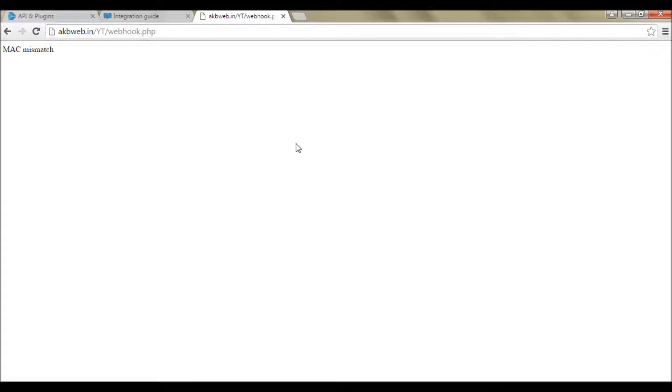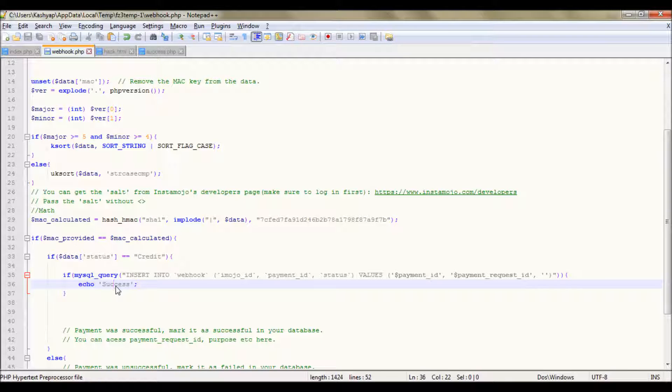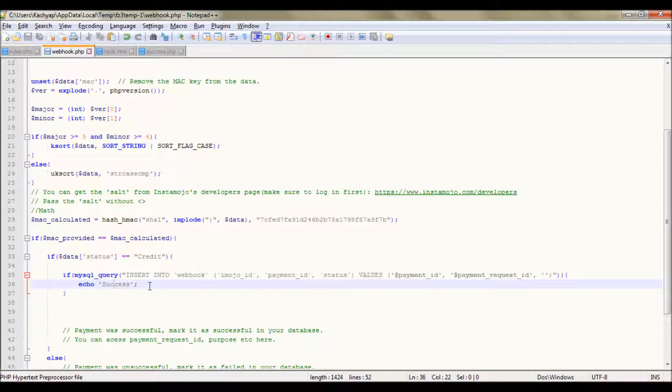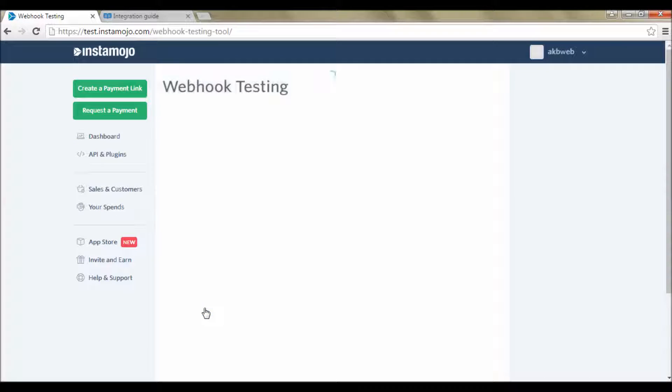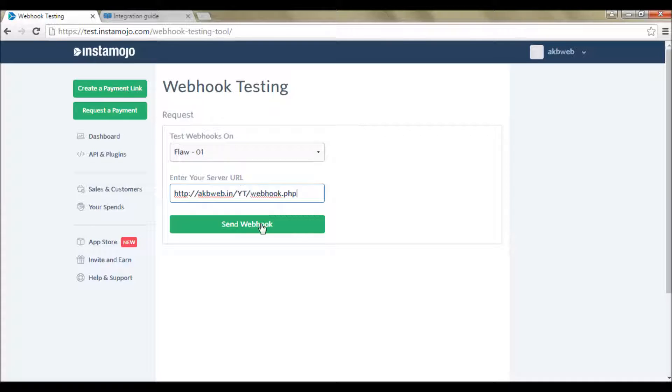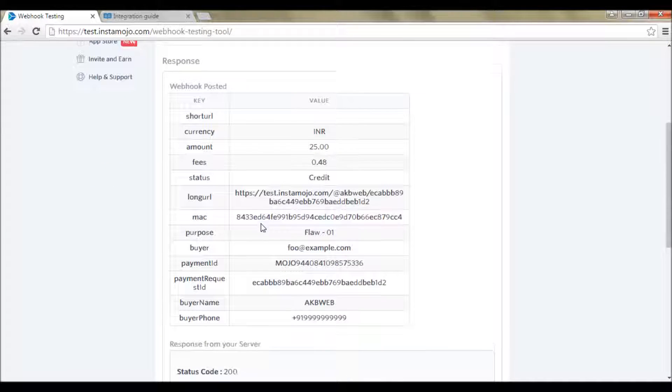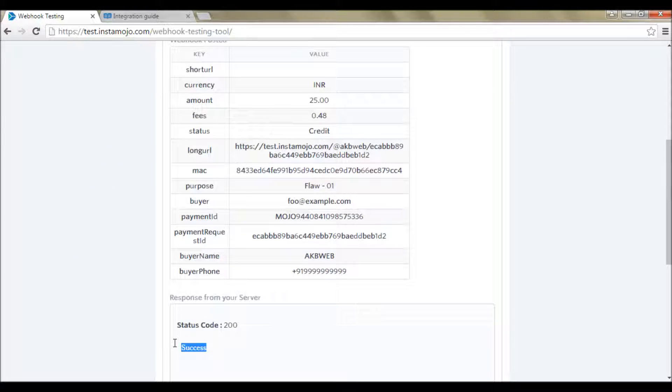Let us send it from InstaMojo's webhook tool. I have modified this code a bit so if the query was done successfully then it should pop all success. We have sent webhook successfully and chose success.